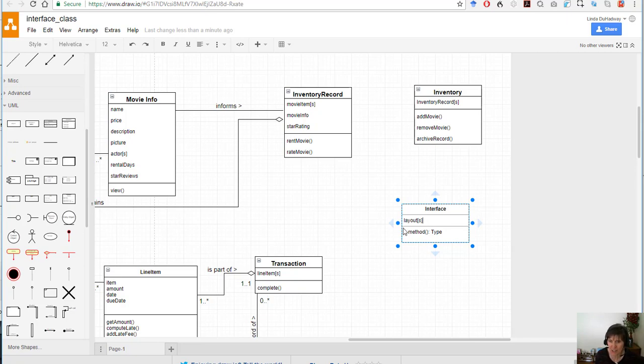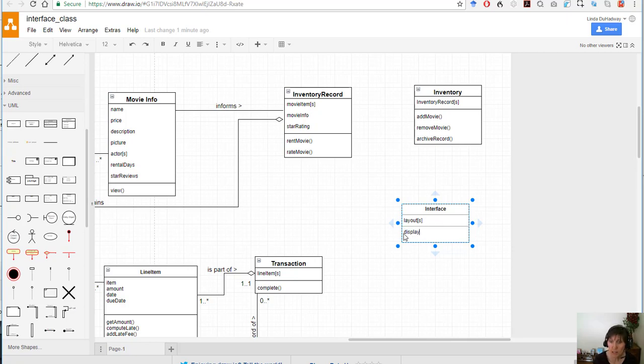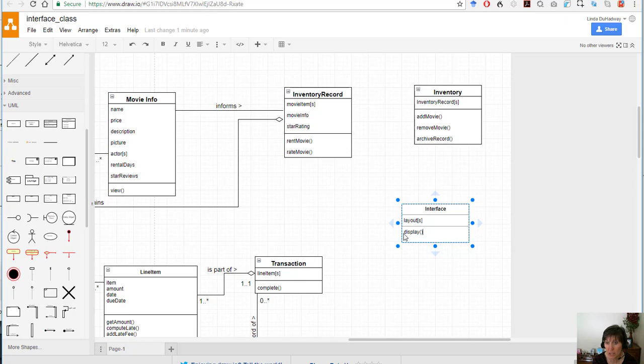So I'm going to put a container of layouts and then there's a couple of functionalities. One is display, so we're really simply saying okay interface display this layout right, and it's going to have to know which layout to display and what data to display, and that's the interesting part of this class.